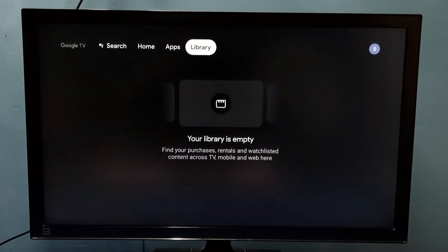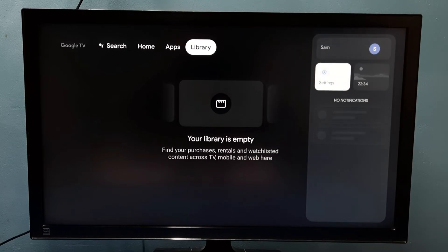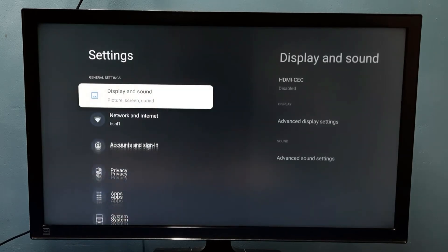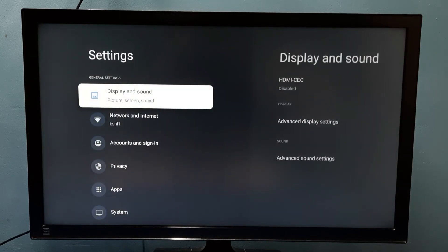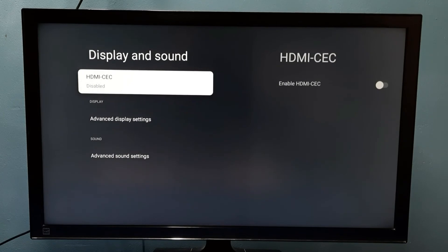If you want to enable it again, go to Settings, then select Display and Sound, then select HDMI CEC.